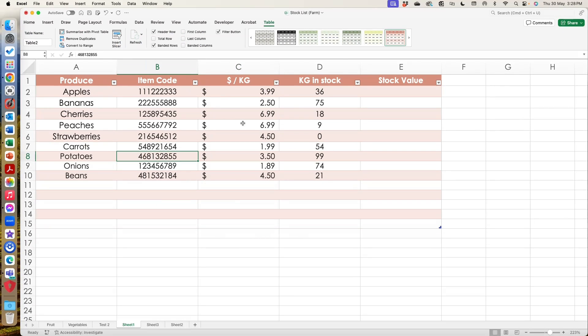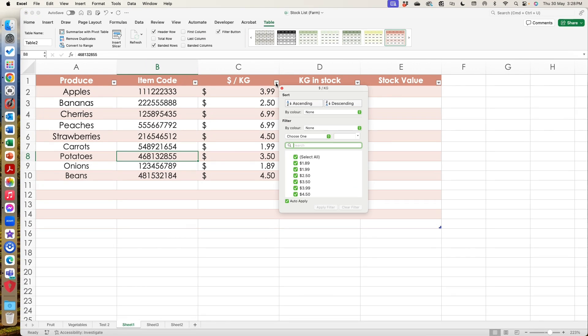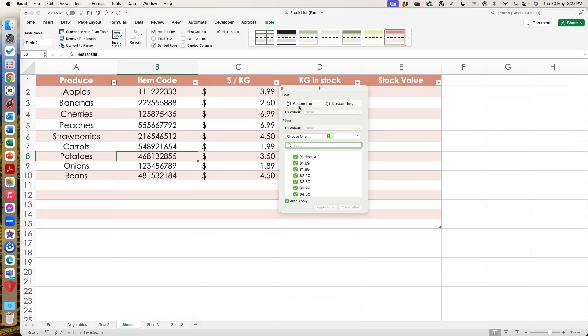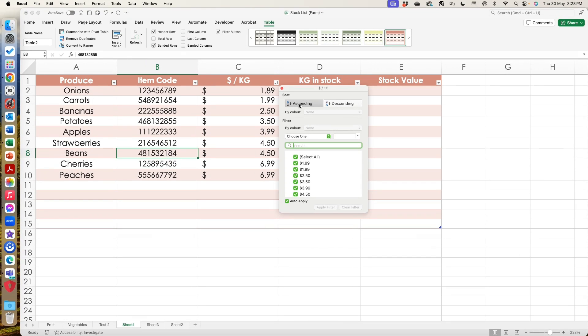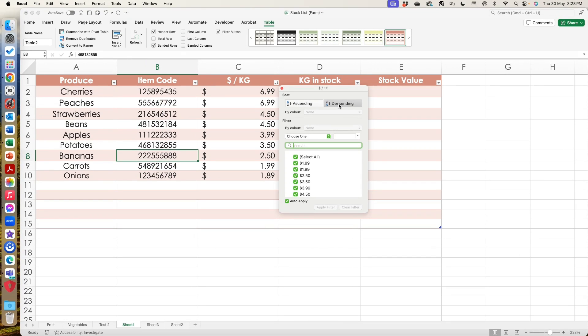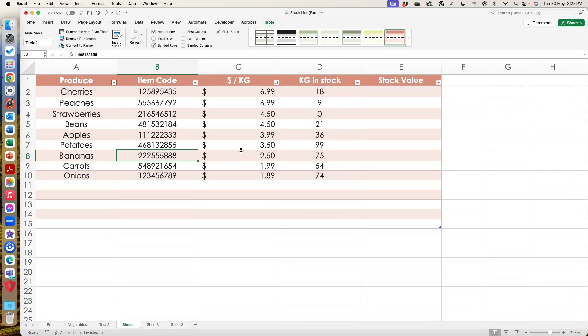The other thing that I can do now is I can filter by any of these things. So I could filter by a price and I can filter by, I can move them into ascending order or descending order. So all of these sorts of features that you might normally do manually are now built in as a table.